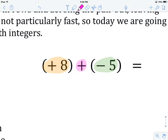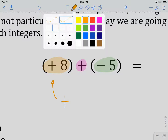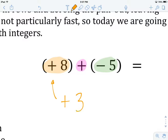We want to find the biggest pile. If you can imagine we have eight pluses here and five minuses. Which of these is the bigger pile? The plus eight is the bigger pile, so the sign of our answer will be positive, based on eight being larger. Then what we want to do is find the difference between them. If we have eight pluses in one pile and five minuses in the other, the difference between them is going to be three.